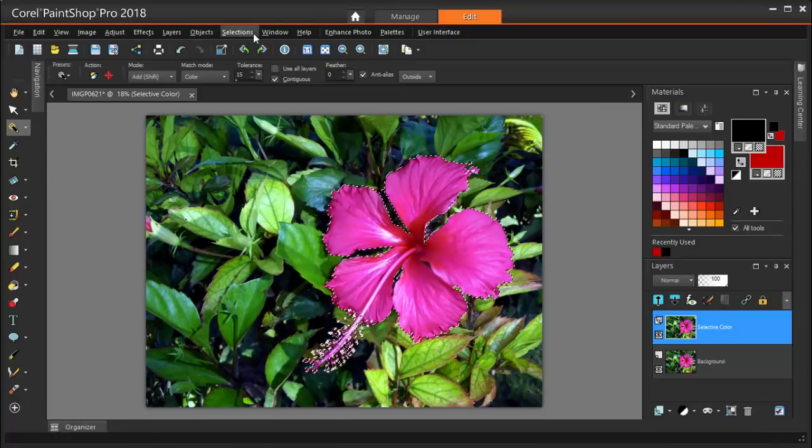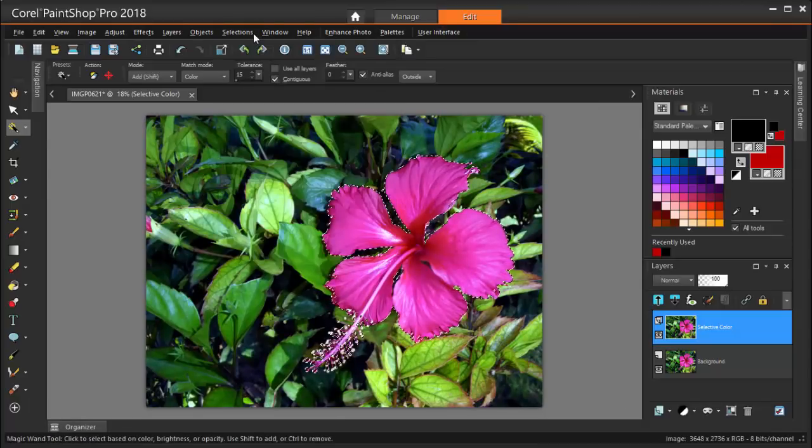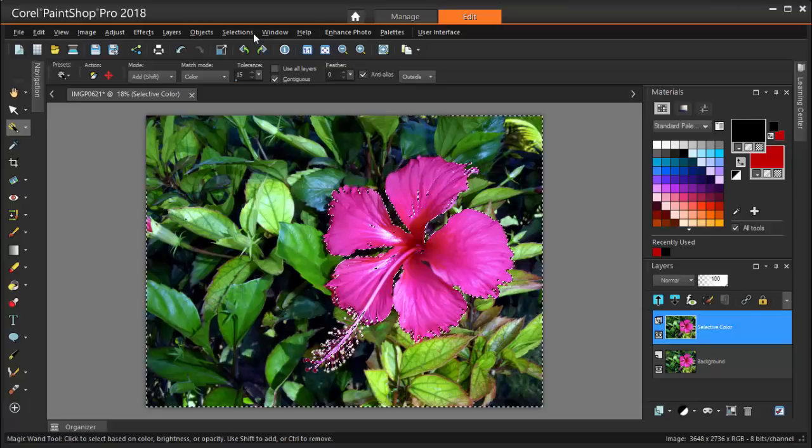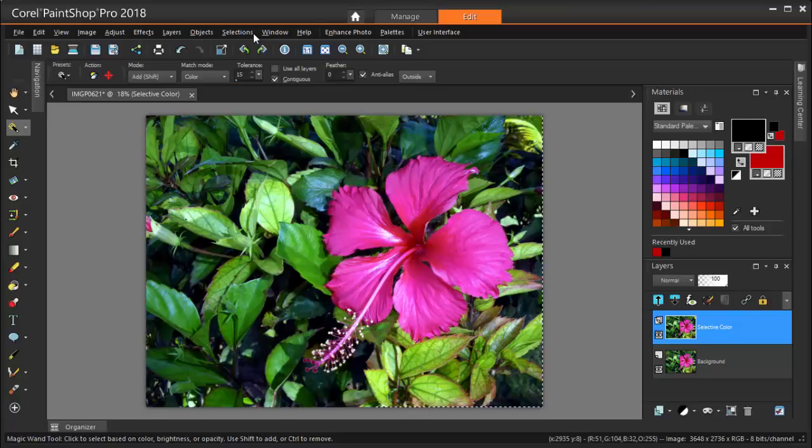As before, I want to invert what's selected. Now, the background is what's selected. But instead of deleting the background, I'm choosing Adjust Hue and Saturation Hue Saturation Lightness.